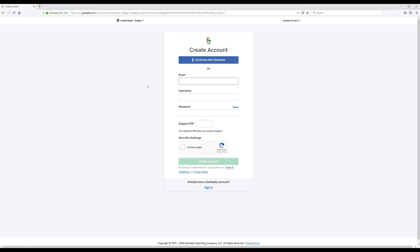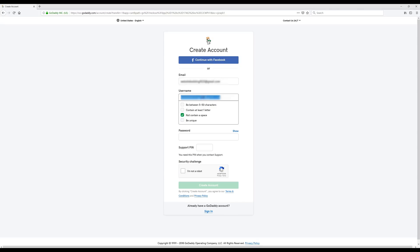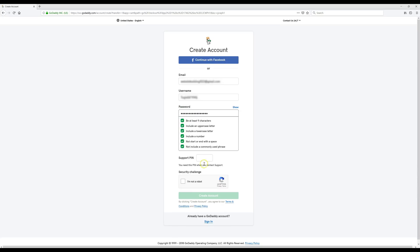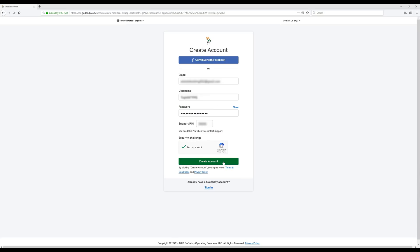Now we're going to fill out this form for a GoDaddy account — some of this information will be blurred out for privacy. All we're going to do is enter our email address. If you don't have one, I recommend signing up for a free Gmail account. Then come up with a username, password, and a PIN number. Make sure you save all this info somewhere so you can log back in to GoDaddy.